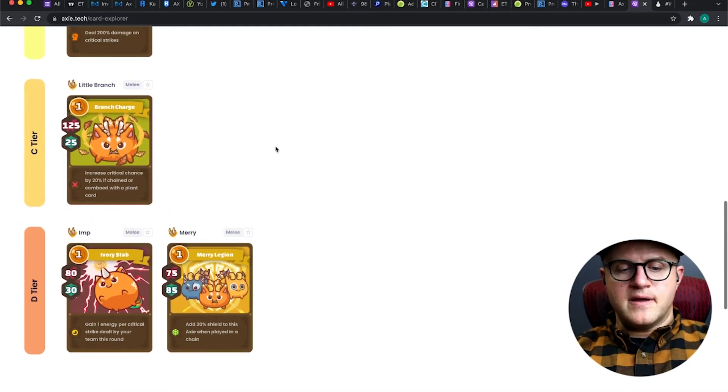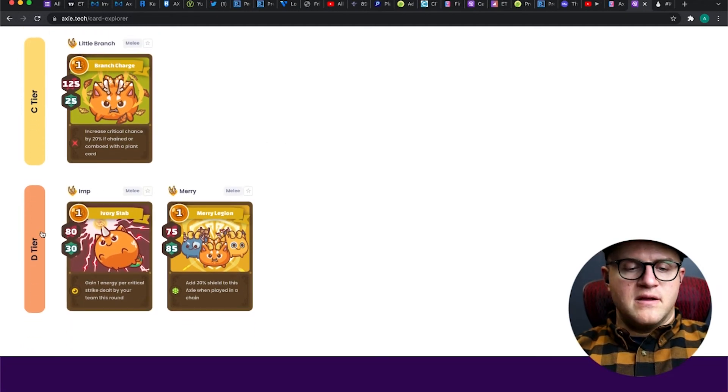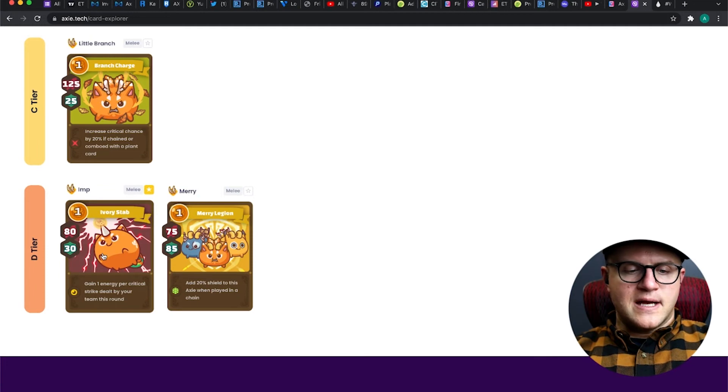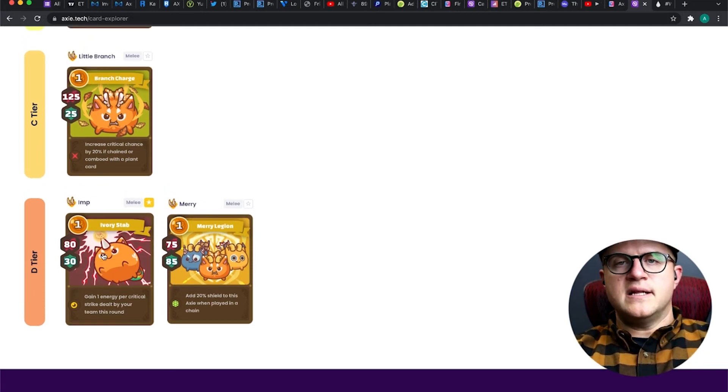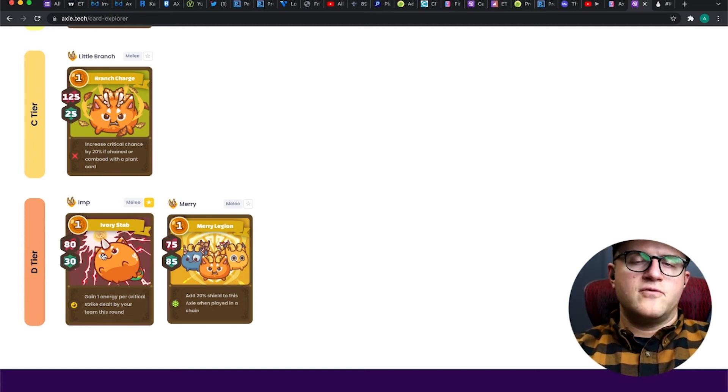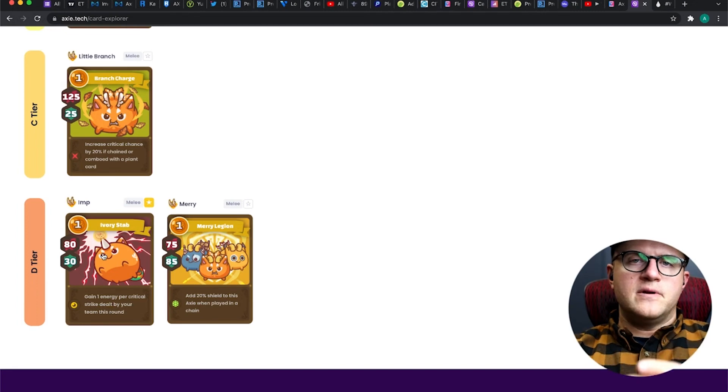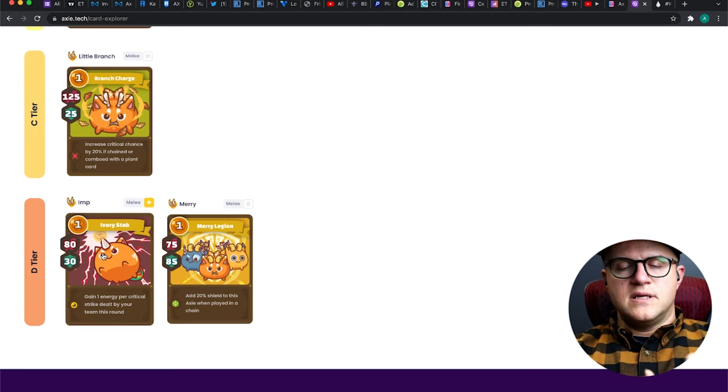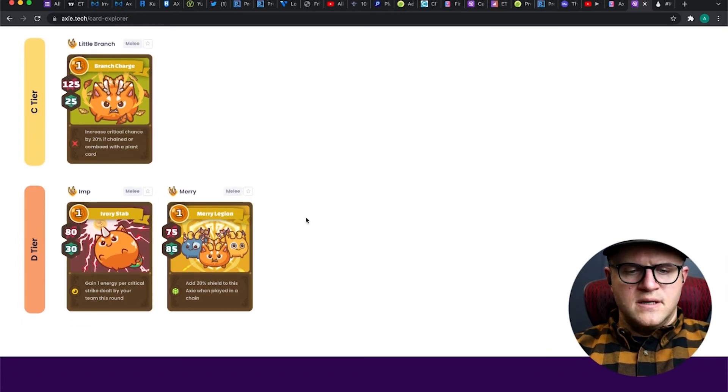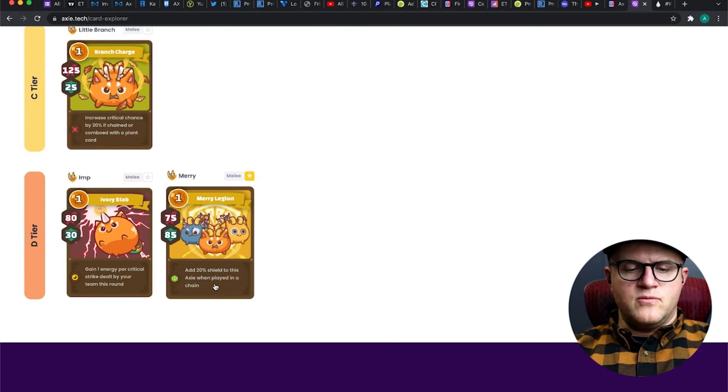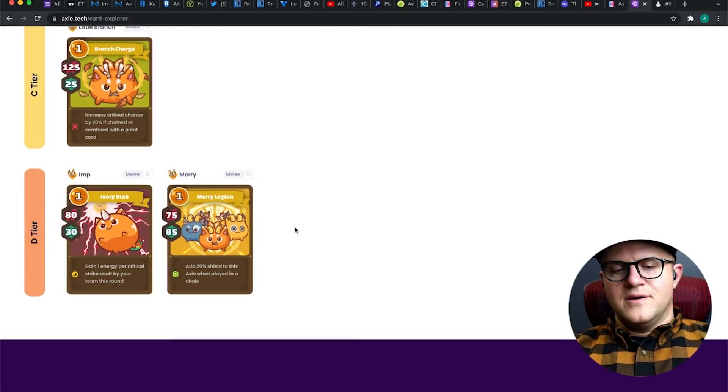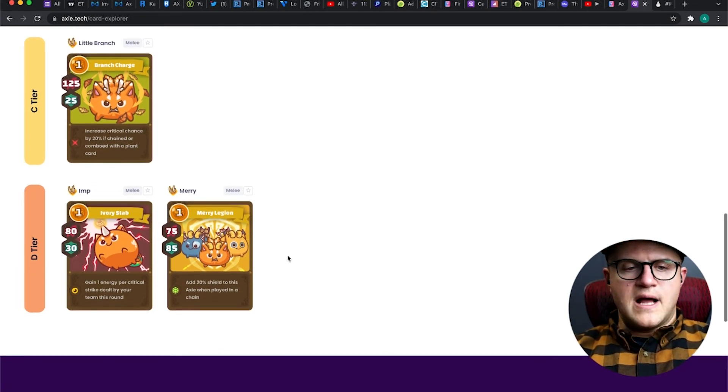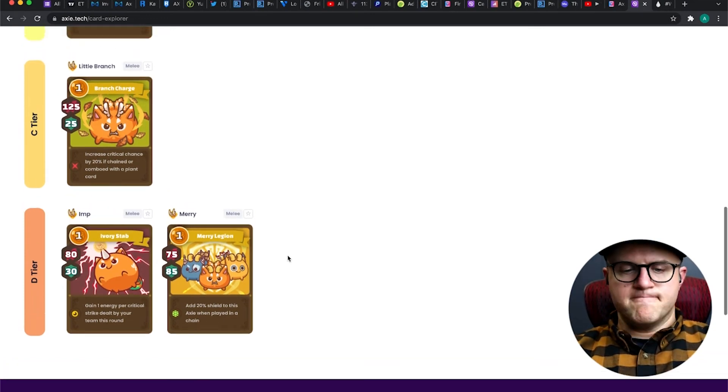This is for a high damage beast because the next card up here, I don't know why this is in D tier. It's probably because it's not a lot of damage. 80 damage is not super high, obviously. 30 shield is kind of mid. It's one of those things that I said in the previous plant card video - these lower tiers tend to have mid damage, mid shield. It's not one extreme or the other. A lot of people in this meta especially want to have a high damage dealer or a high shield. You're either a brick wall or you're just pummeling the opponent. Mary Legion is very similar - add 20 shield to this Axie when played in a chain. I don't see beasts using a lot of shield. A high shield card in a beast class is just not terribly useful.